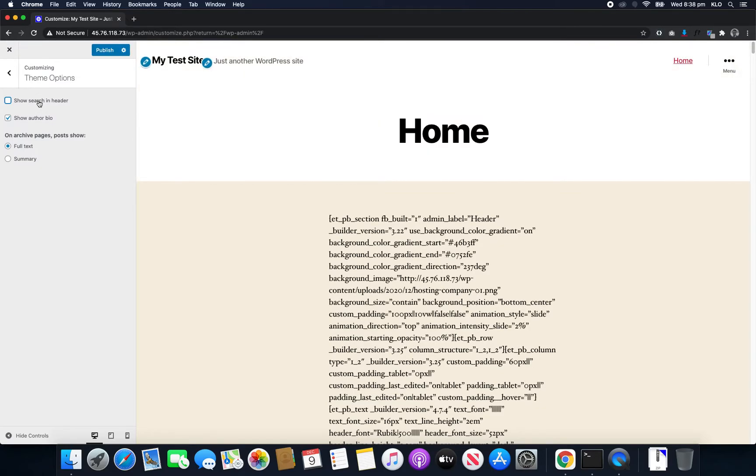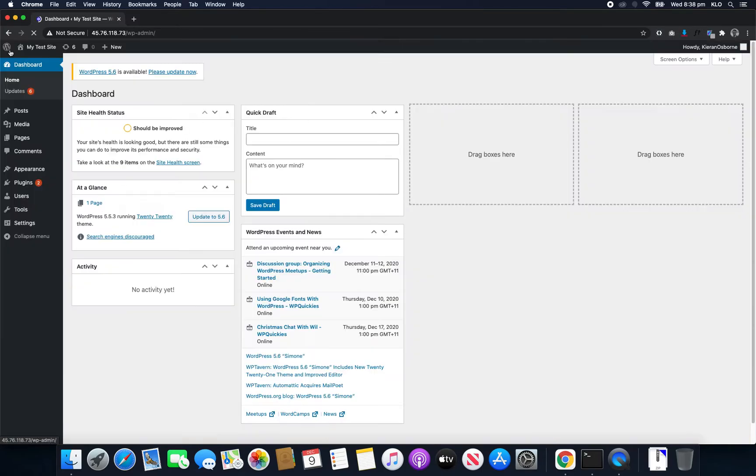And boom, just like that, it's gone. So we can publish that and now we'll no longer have that search bar.